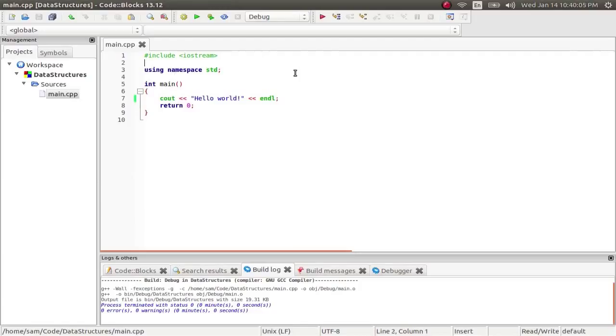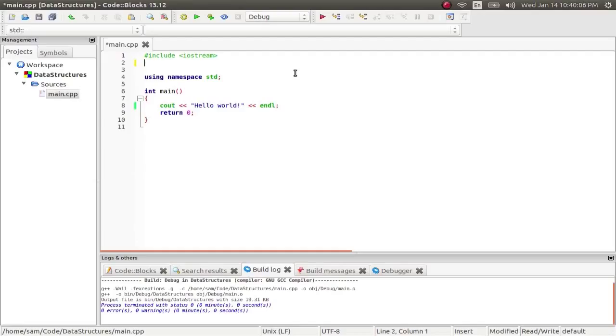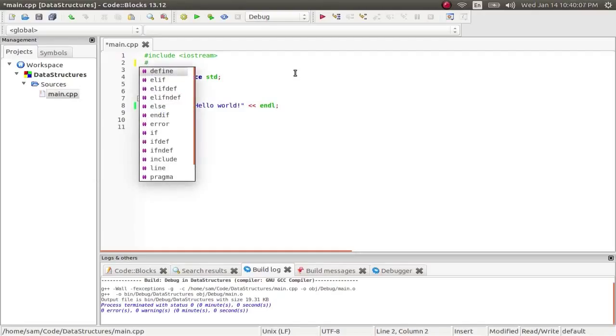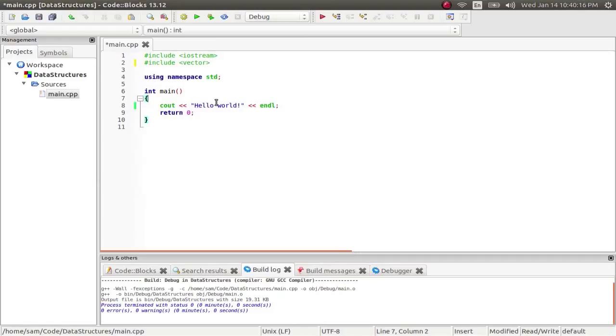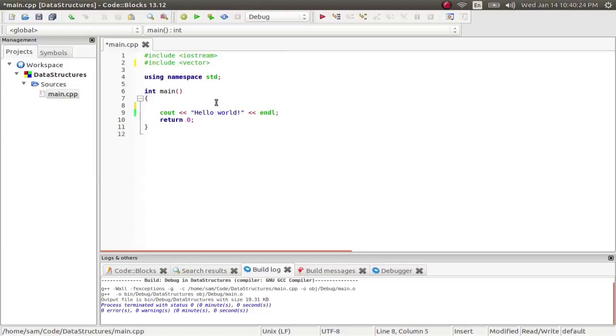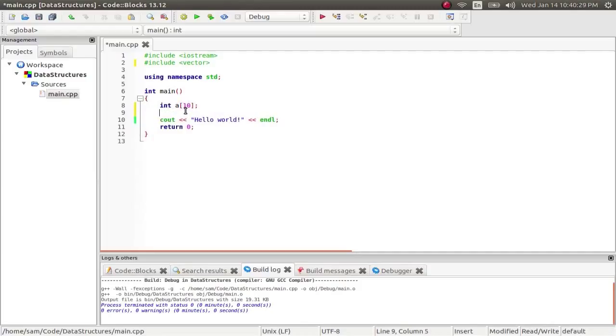So, the first one we're going to talk about is the vector, and you do that by including vector. Now, a vector is very much like an array, but like all these other data structures we're going to talk about, it's dynamically allocated, which means you don't have to say, at the beginning of the program, like you would an array, so if I were to create an array here, I'd have to say, I need 10 spaces for this array. Anyway, you don't have to do that with dynamically allocated data structures.